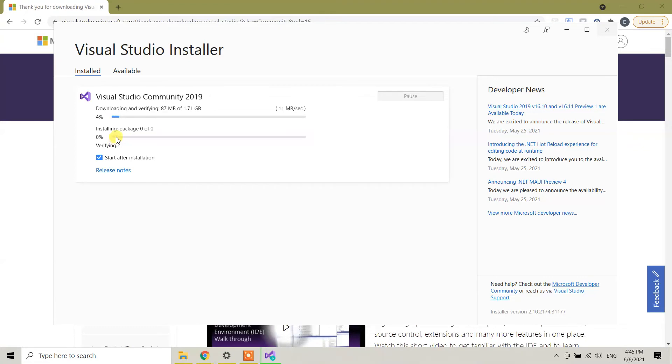From here, I'm going to pause my video and I will come back once this is done.